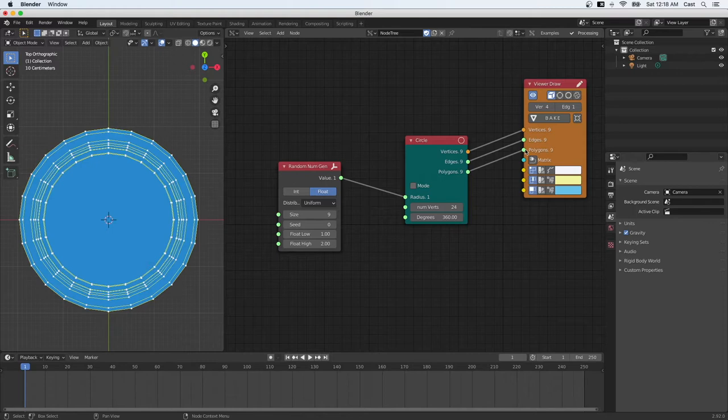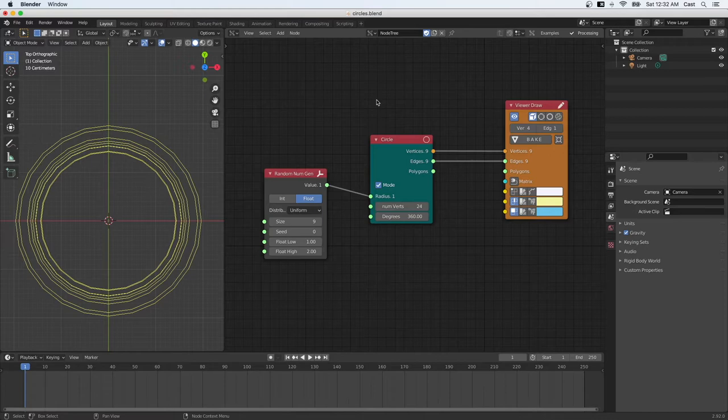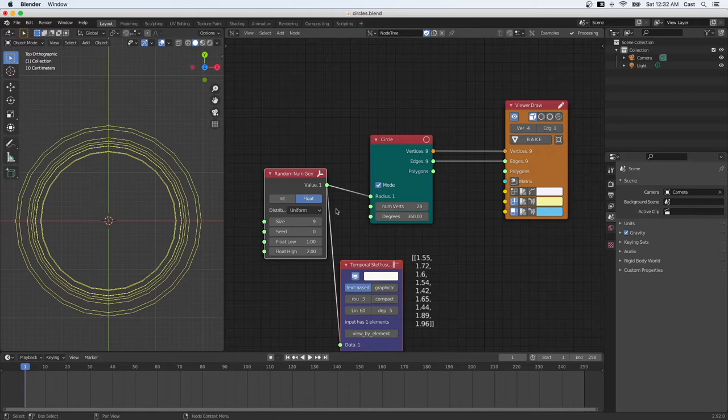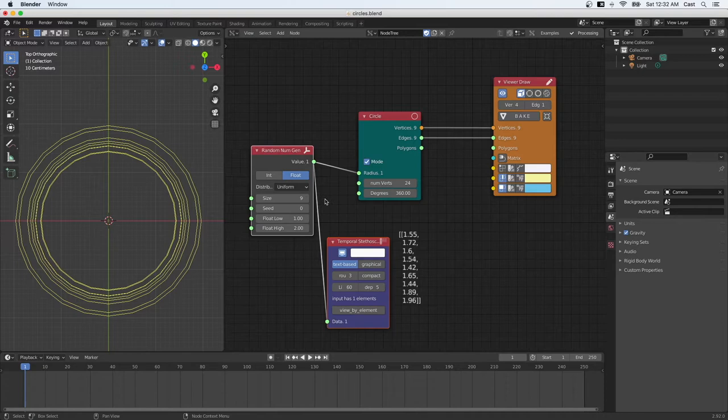Okay, so I'll show you another trick. If you wanted to see what numbers are being generated in the random number generator, you can press Ctrl key and click on the node. And it will open up this temporal stethoscope that shows you all the numbers that are being generated here. So this way, it's really easy to inspect the data that you're getting.